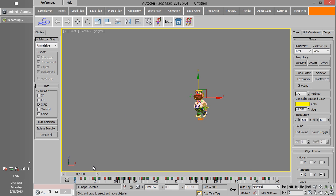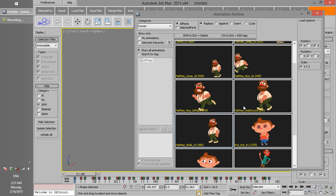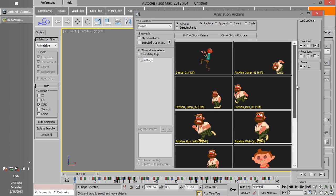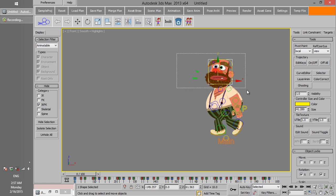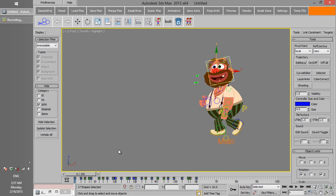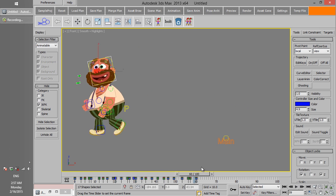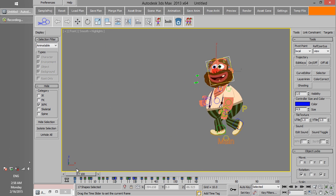Let's say we want to load animation on just the upper parts of the character. There is an option in the archive to load animation only on the selected parts. Select all parts controllers, change the option to Selected Parts, and click on the thumbnail to load. Now the upper parts of the character follow the new animation, while the lower parts still follow the previous animation.